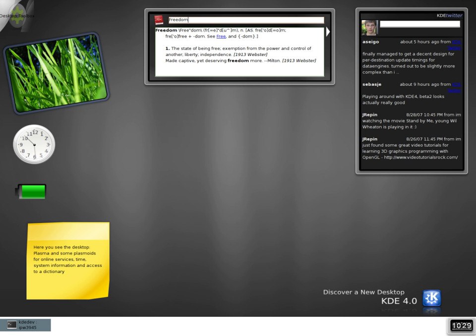A software widget is a relatively simple and easy-to-use software application or component made for one or more different software platforms. A desk accessory or applet is an example of a simple, standalone user interface, in contrast with a more complex application such as a spreadsheet or word processor.